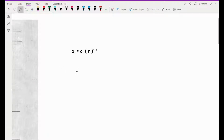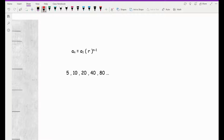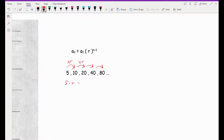I'll give you an example of a geometric sequence. A simple one would be 5, 10, 20, 40, 80, etc. To write an equation, we always have to identify first the first term and the common ratio. What are we multiplying by each time to get the next number? To go from 5 to 10: 5 times r has to equal 10. If I solve for r by dividing both sides by 5, I get r is 2. And the first term, of course, is 5.